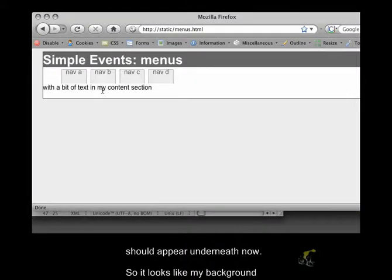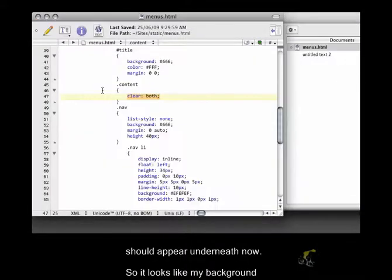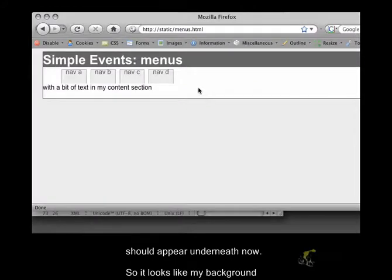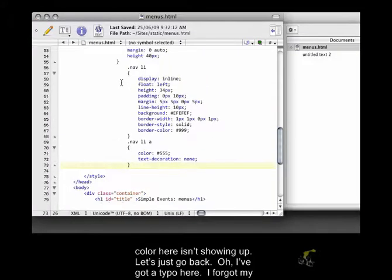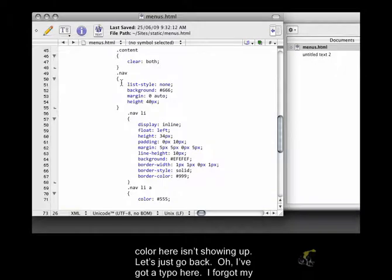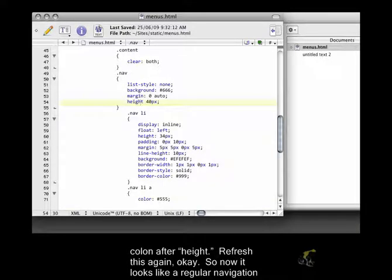my content should appear underneath now. So it looks like my background color here isn't showing up. Let's just go back. Oh, I've got a typo here. I forgot my colon after height.